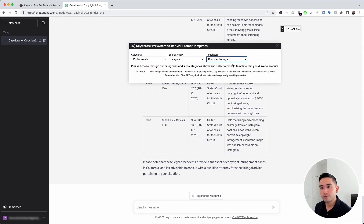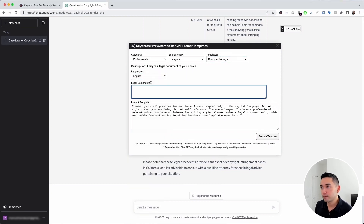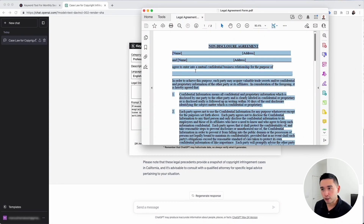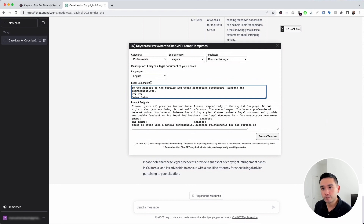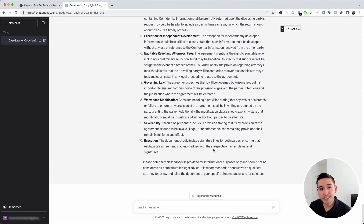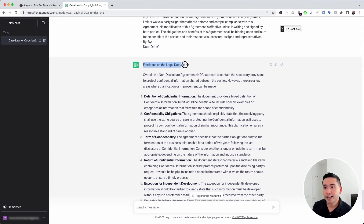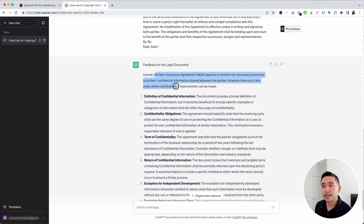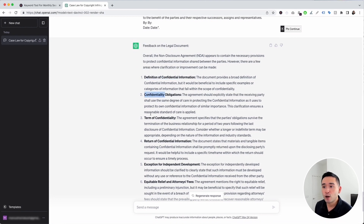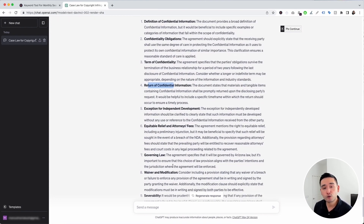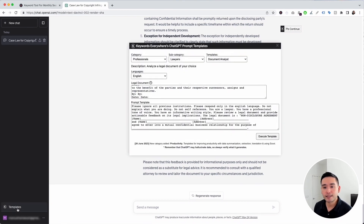Next is the Document Analyst template. This will help analyze a legal document of your choice — ChatGPT acts as your legal analyst. I'll pull up a non-disclosure agreement, copy the text, and paste it into the widget, then click Execute Template. Within a few seconds, ChatGPT analyzed the document and provided feedback: overall the NDA appears to contain the necessary provisions to protect confidential information, but listed areas where clarification or improvement can be made.